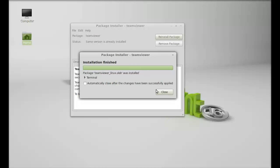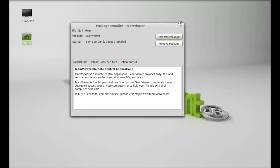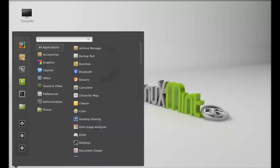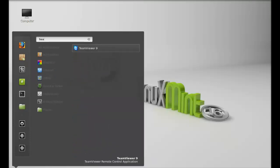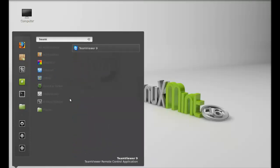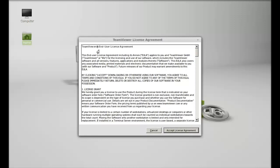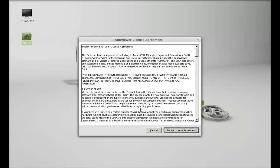Let's launch the TeamViewer. Search here for TeamViewer, there it is. For the first time, accept the license agreement.